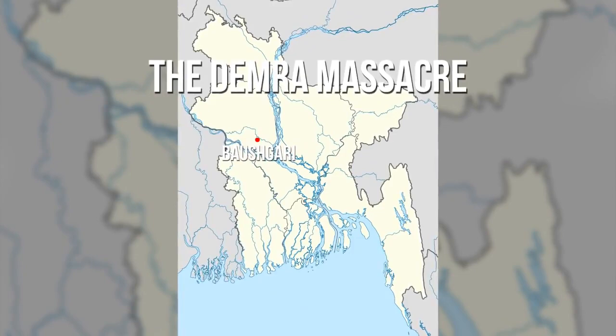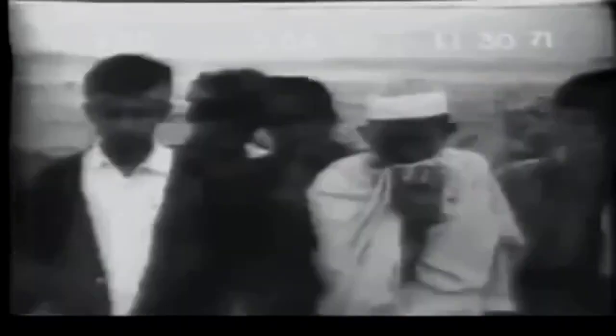For example, the Dhamra massacre: on May 13, Pakistani troops were led to the village of Bauschgari by a collaborator named Assad. Hindus had taken shelter there, attempting to flee the genocide, but unfortunately they were unsuccessful. At nightfall,